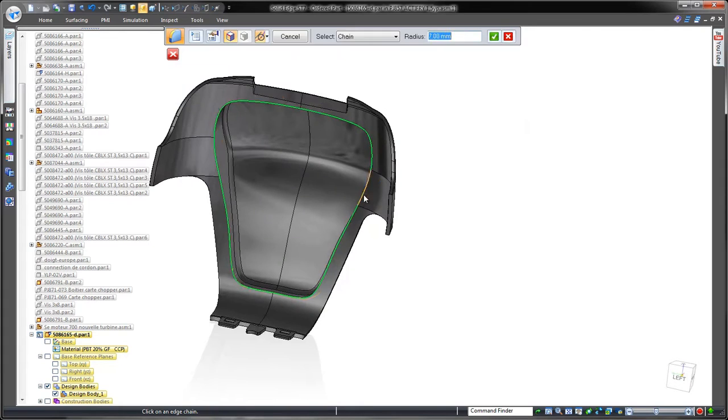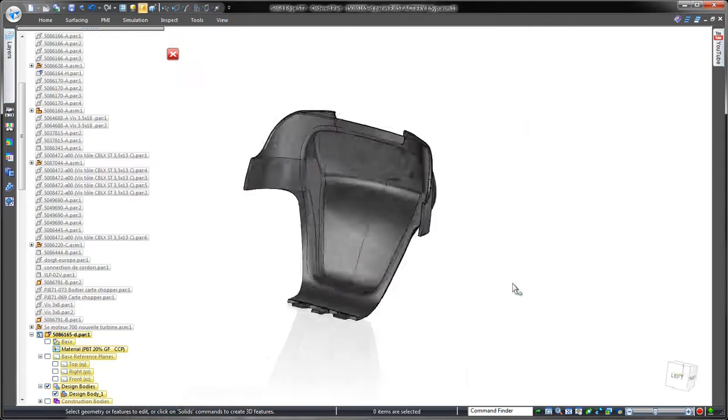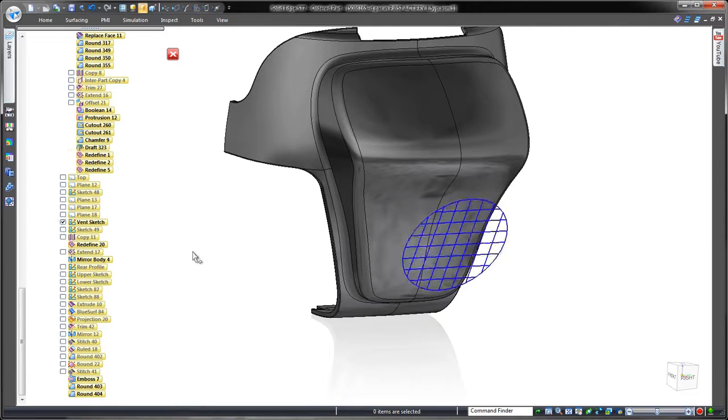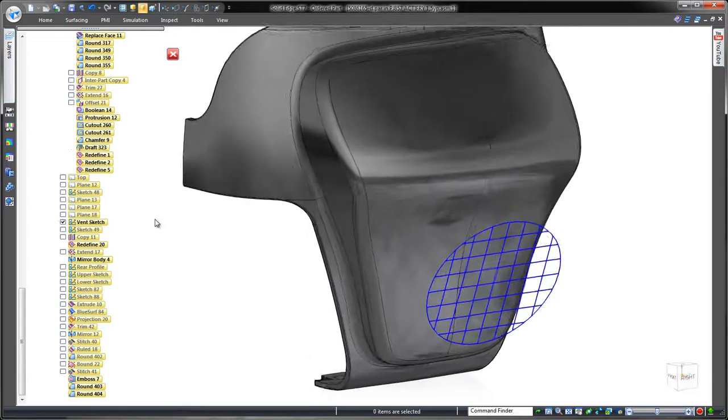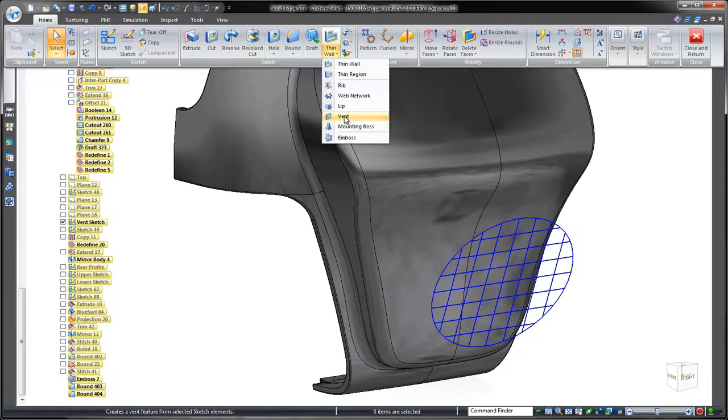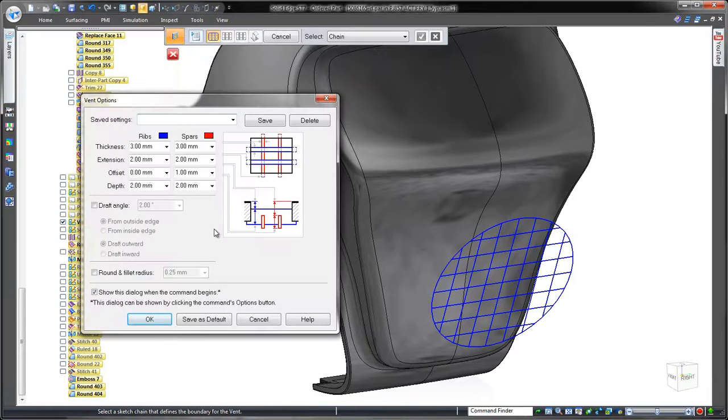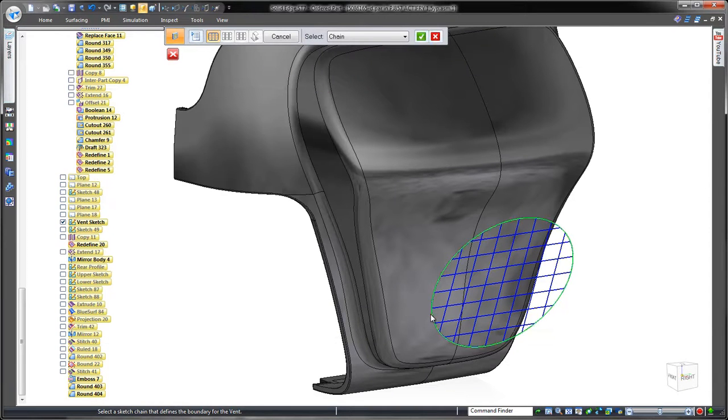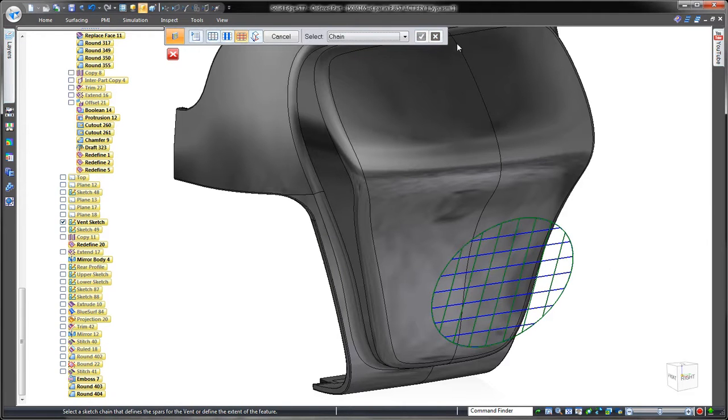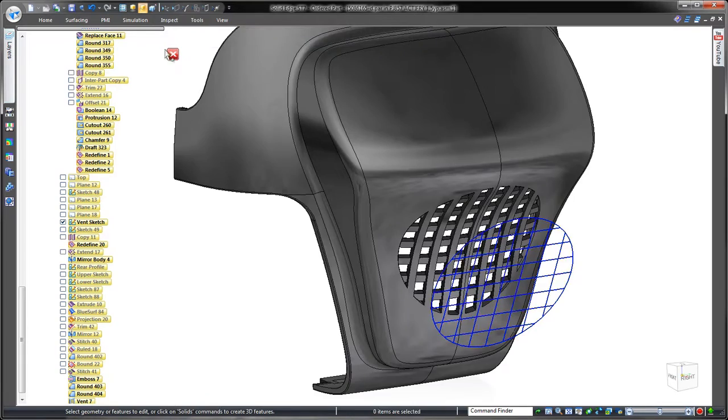Since our design goal is to make space for an exhaust fan, we need to build in a vent. The vent tool constructs a customizable series of ribs and spars in an array using any basic sketch. Imagine creating this complicated feature with traditional cutouts and extrusions.